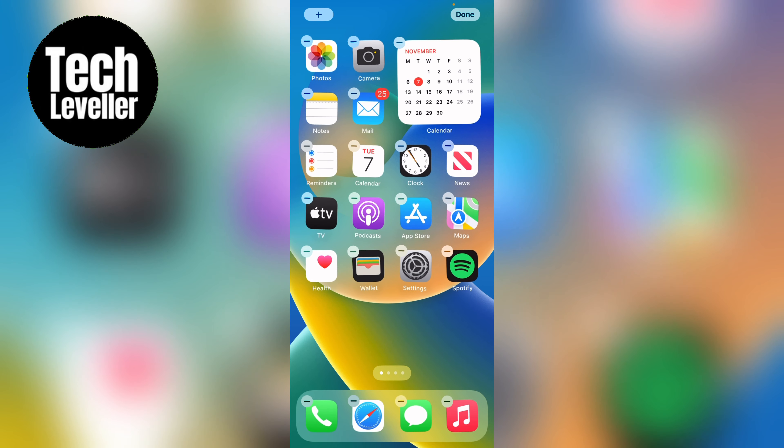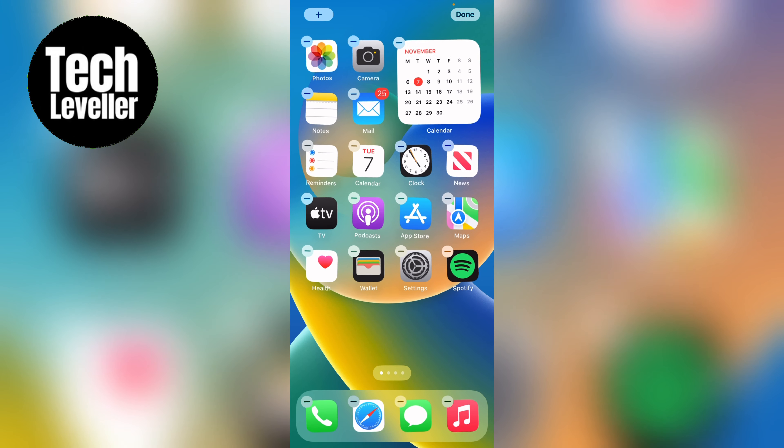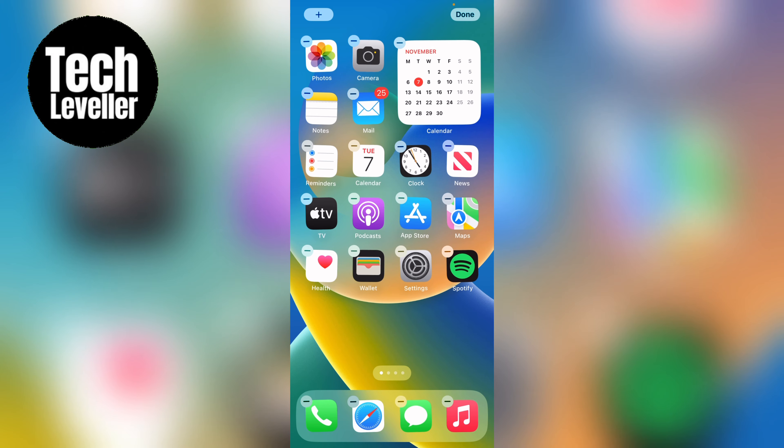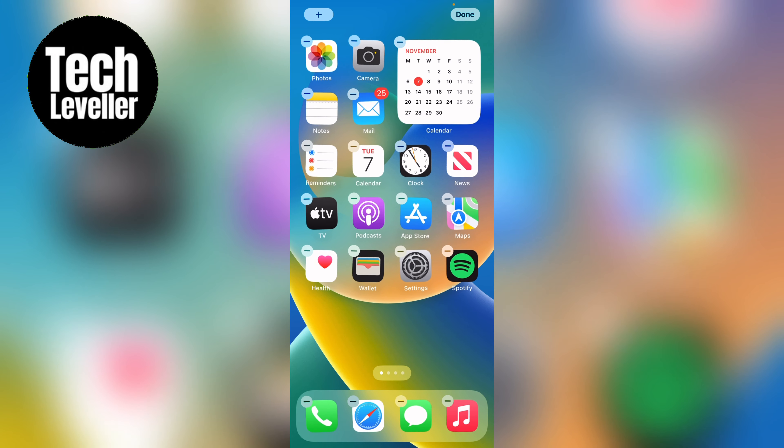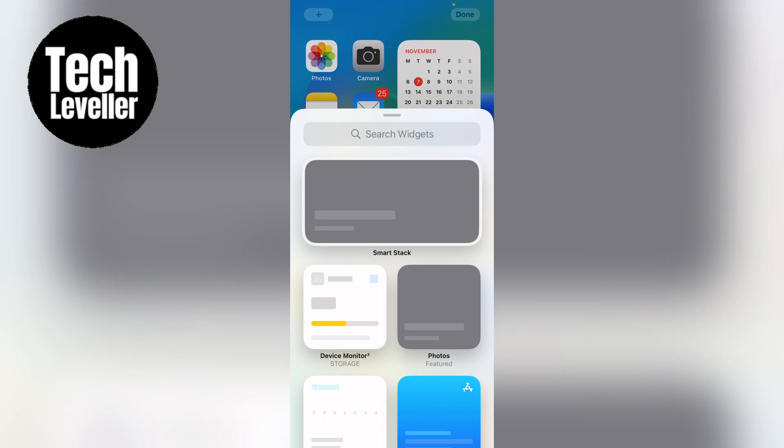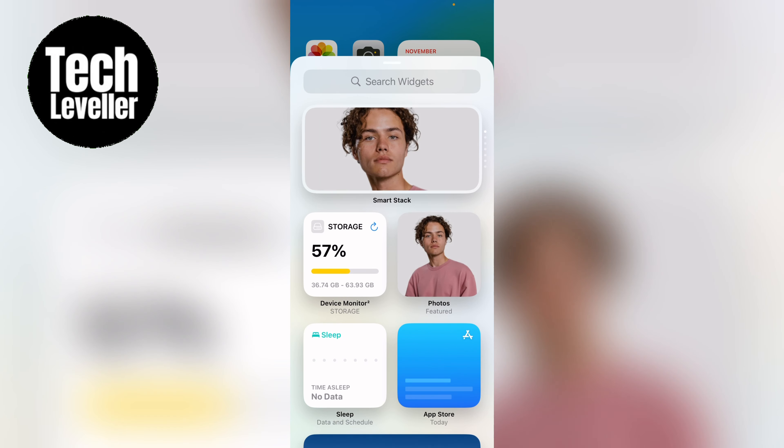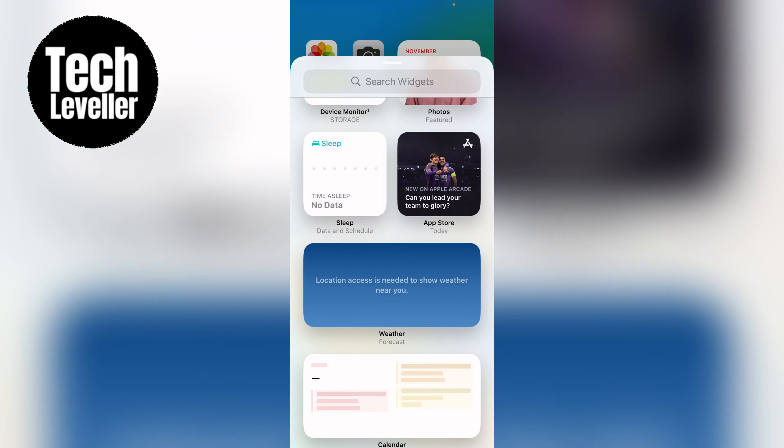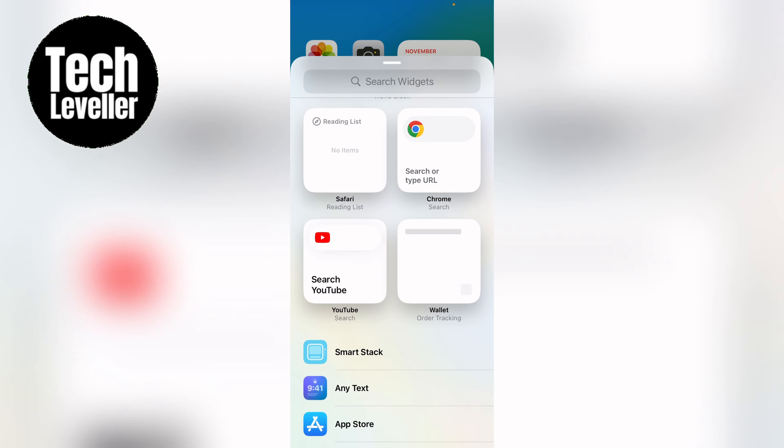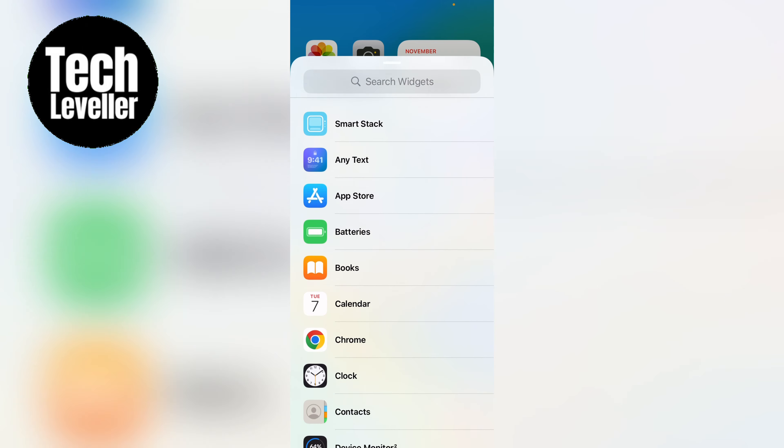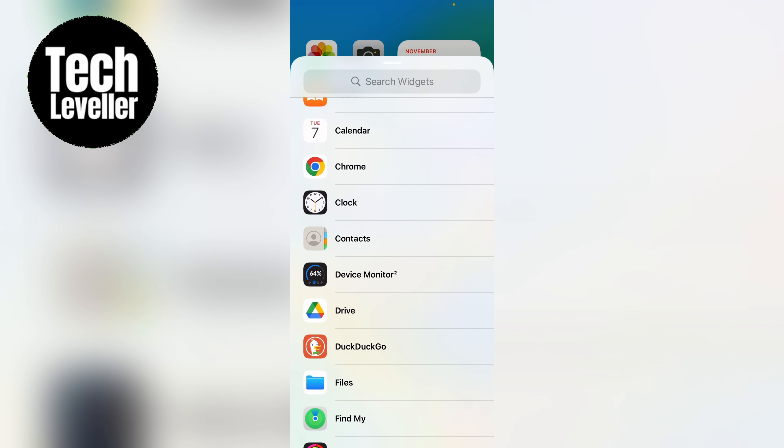Then you want to look for this plus icon in the top left hand corner. You want to press that. Now within the widgets you want to scroll down until you find a contacts app. And then press that.